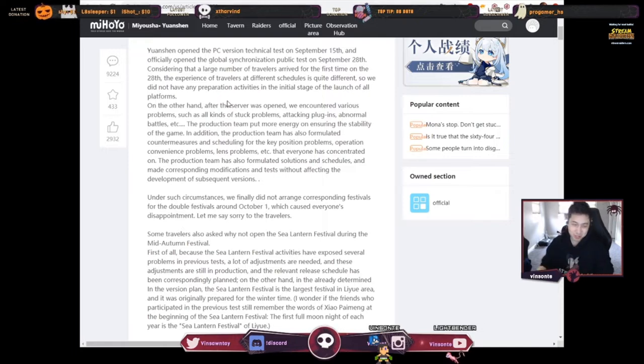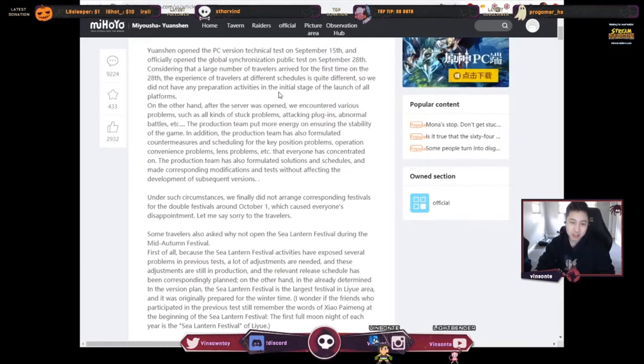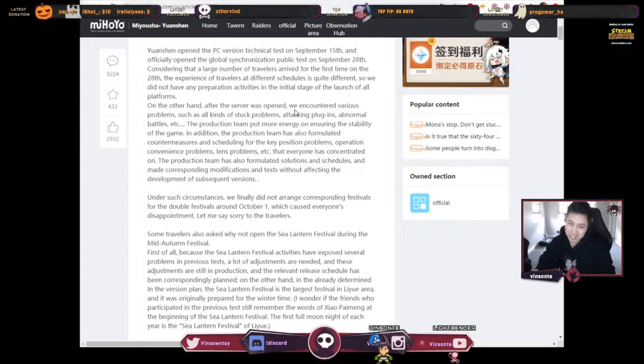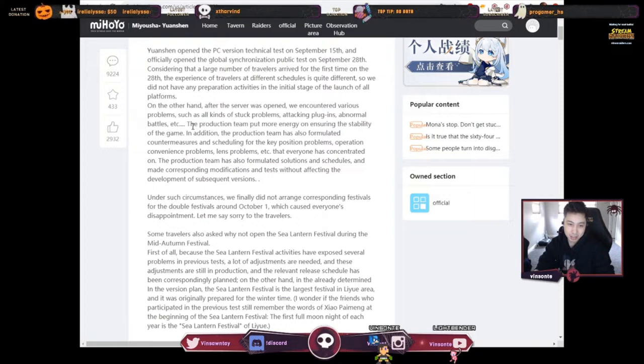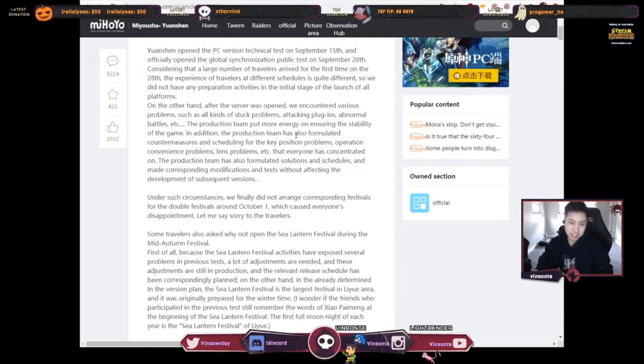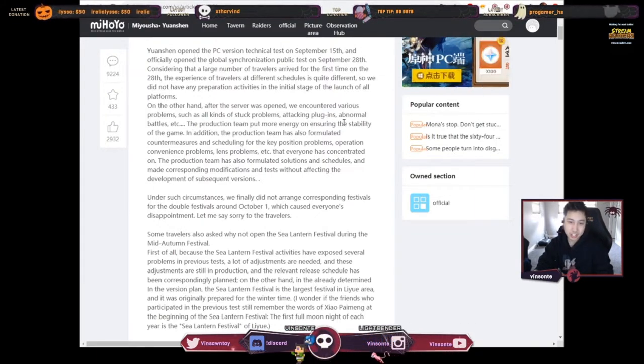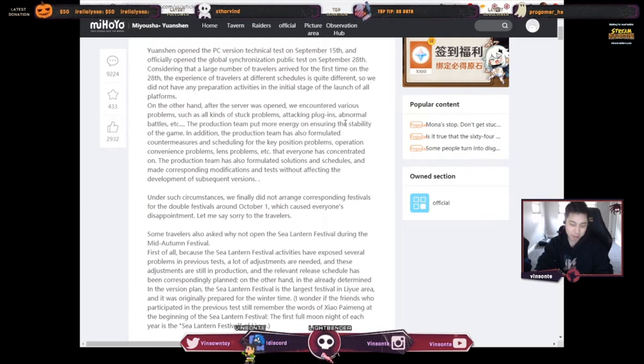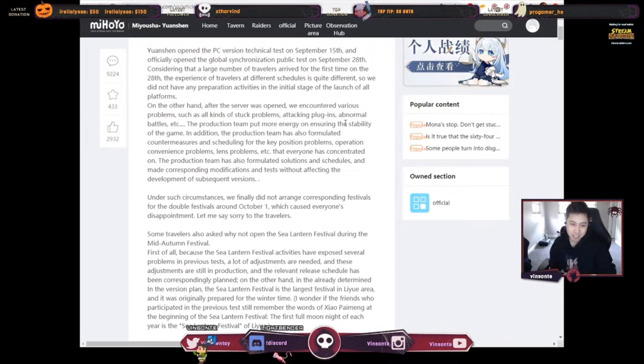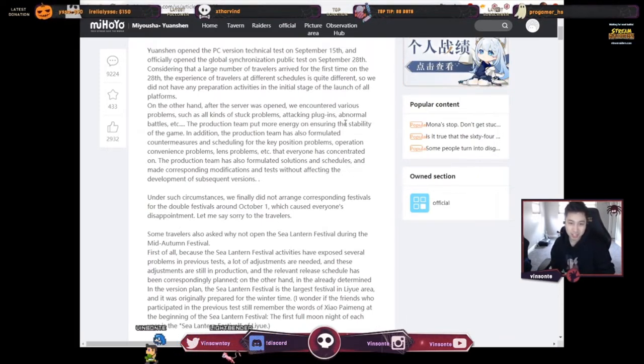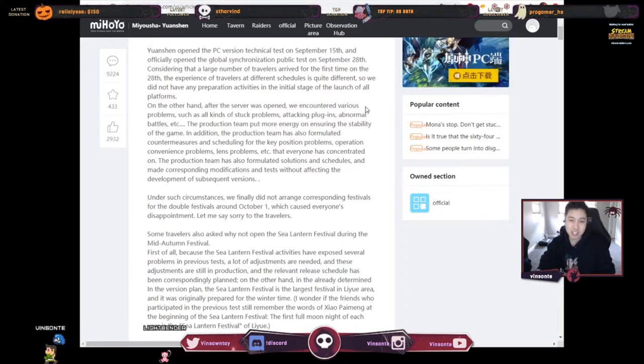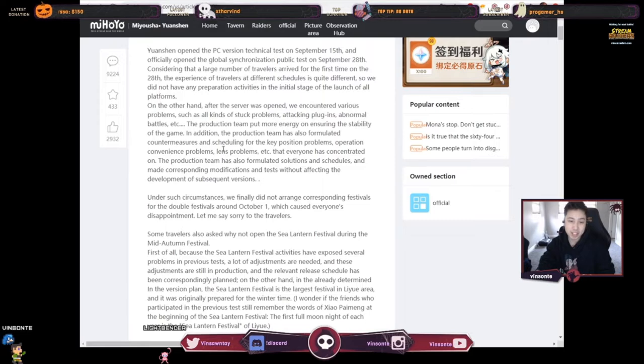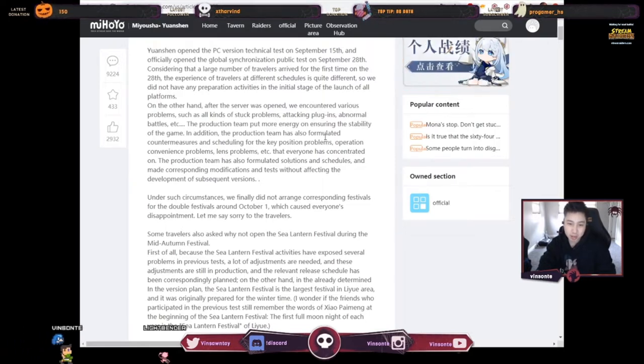On the other hand, after the server opened we encountered various problems such as stuck problems, people getting stuck, attacking plugins which is probably like hacks and stuff, normal battles, etc. The production team put more energy on ensuring the stability of the game, so they're pretty much doing bug fixes and making sure everything is stable since the launch until now.